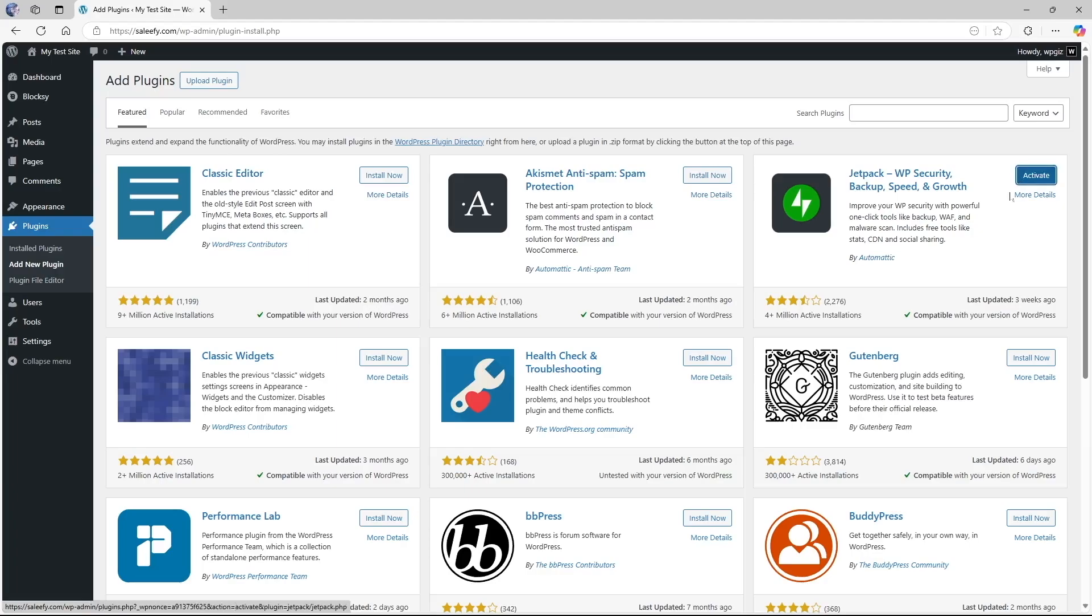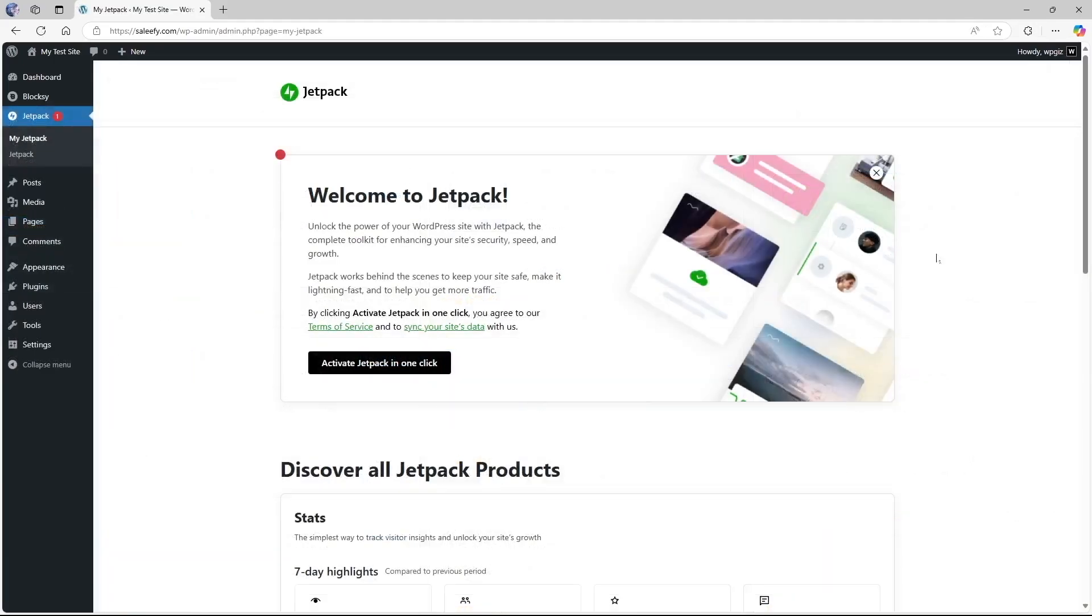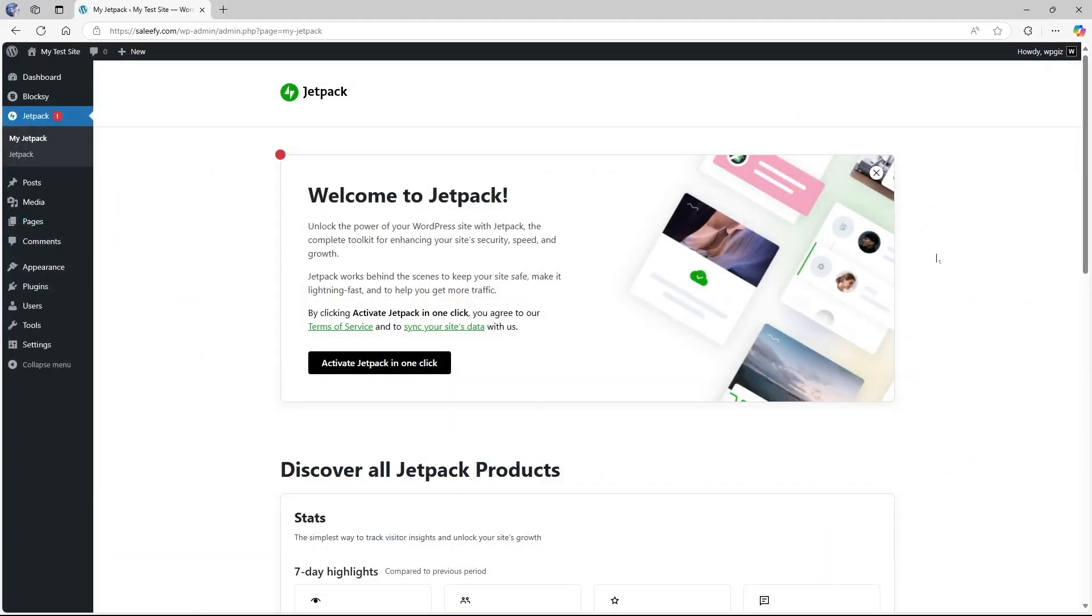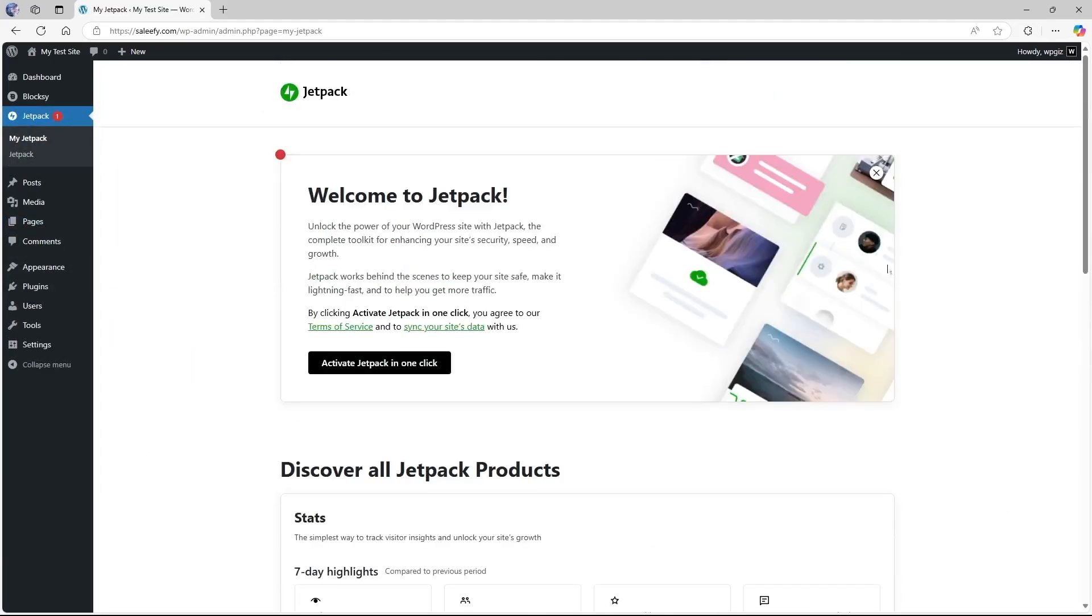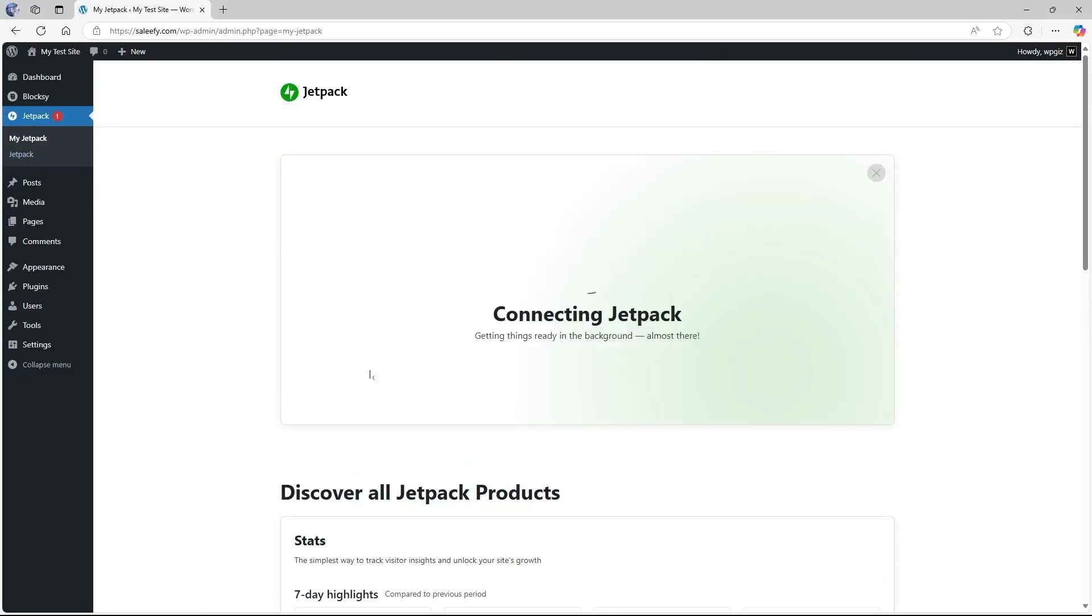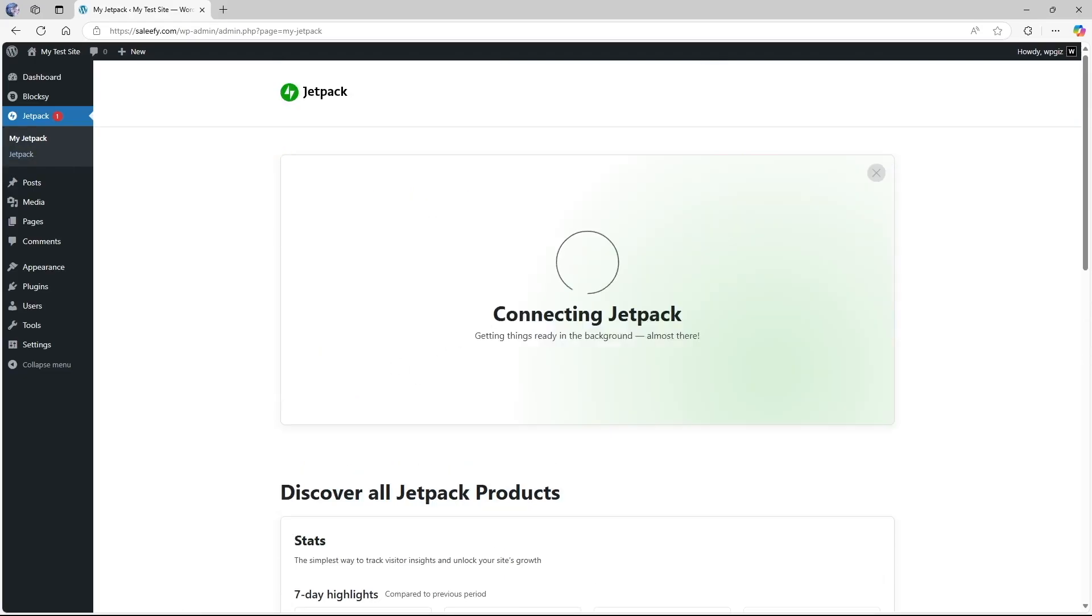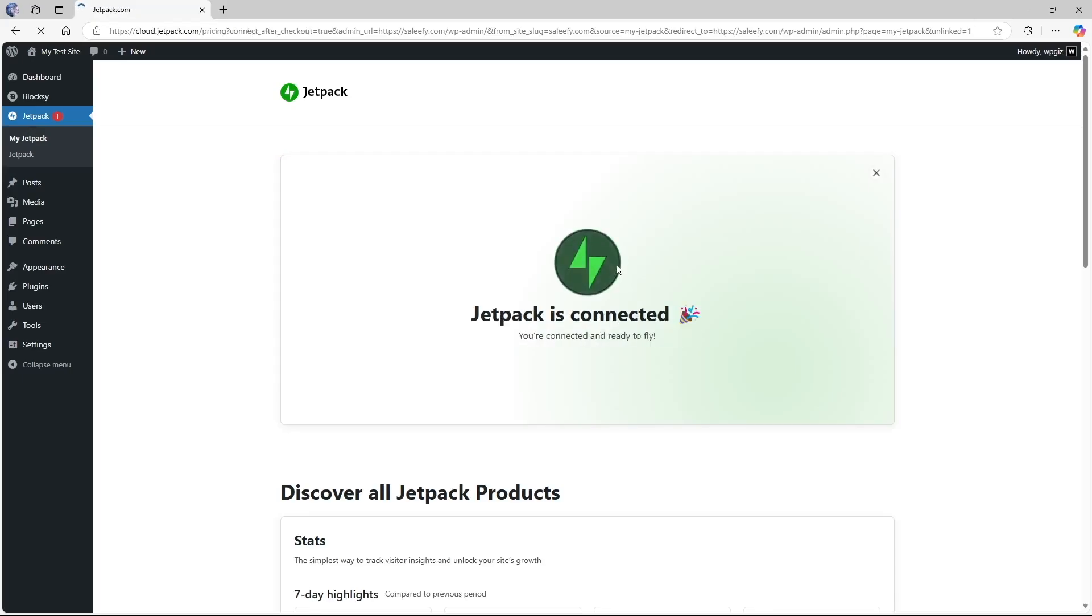All right, the plugin has been installed. Now we're going to click on this activate button to activate the plugin. All right, the plugin has been activated. Now it brings us to this my Jetpack section so we are going to click on this activate Jetpack button and now it's connecting Jetpack to our website. All right, our site has been connected.